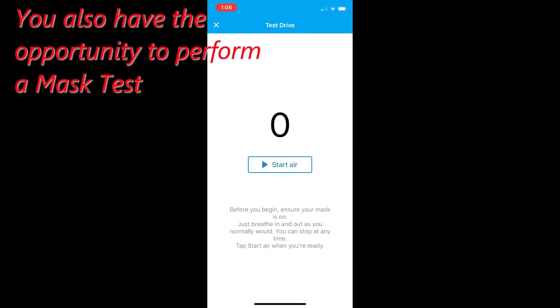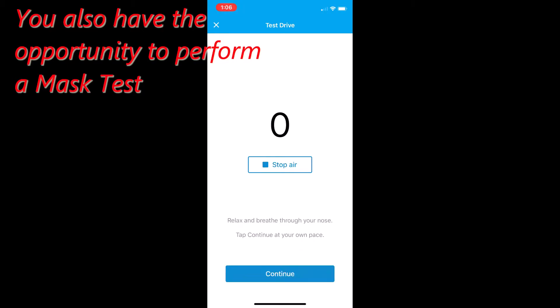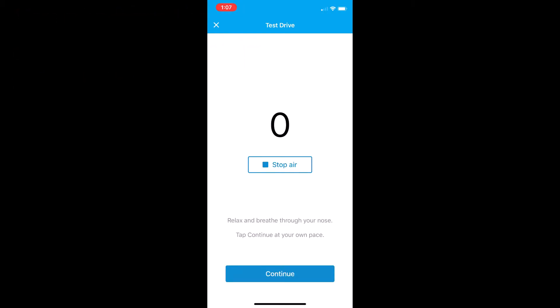Before you begin, ensure your mask is on, relax, and breathe through your nose. Tap continue at your own pace.